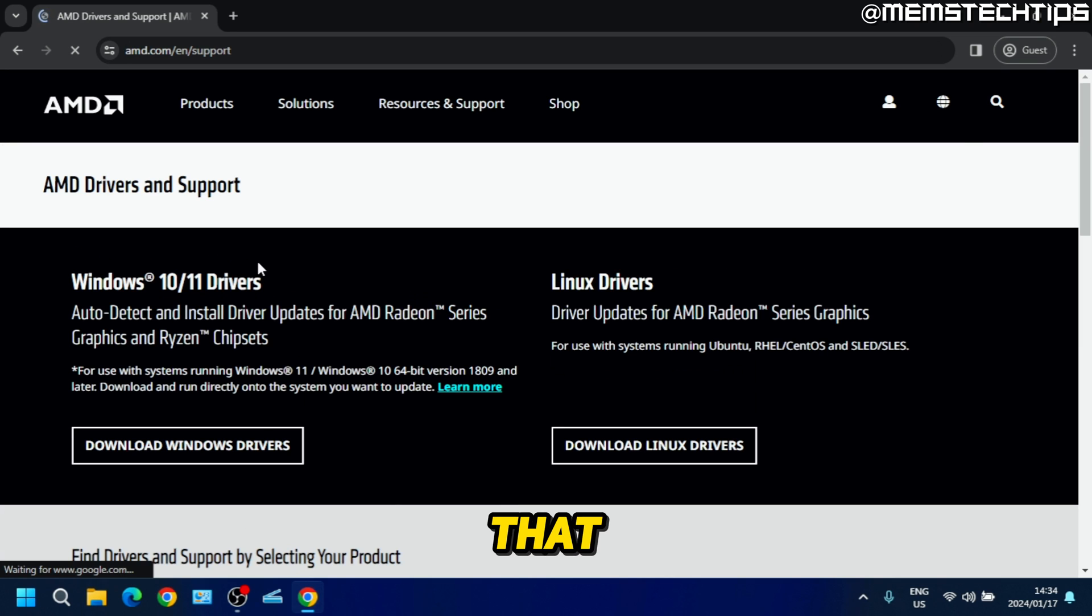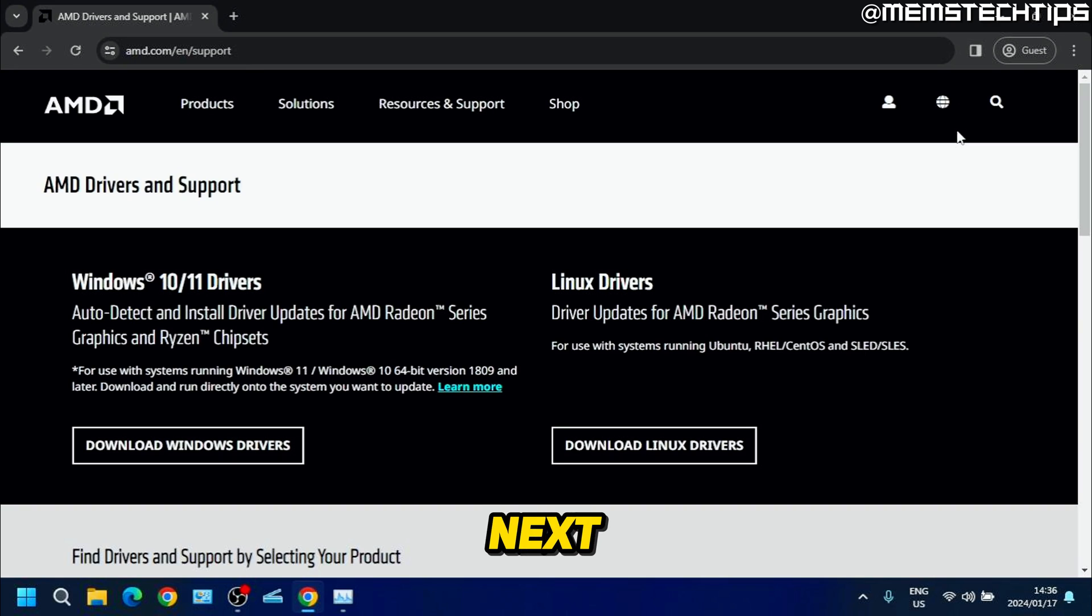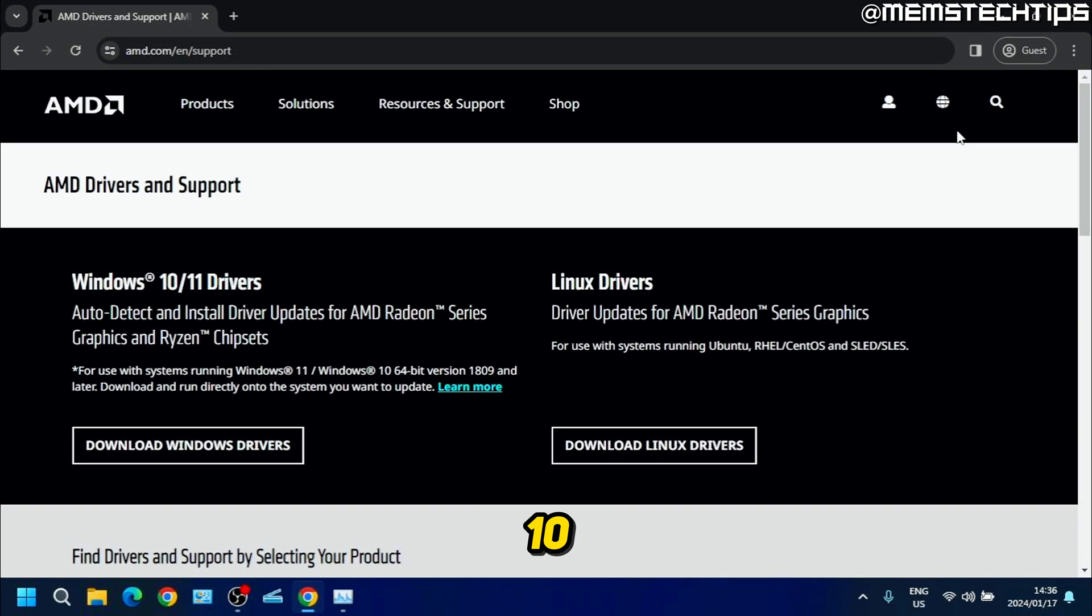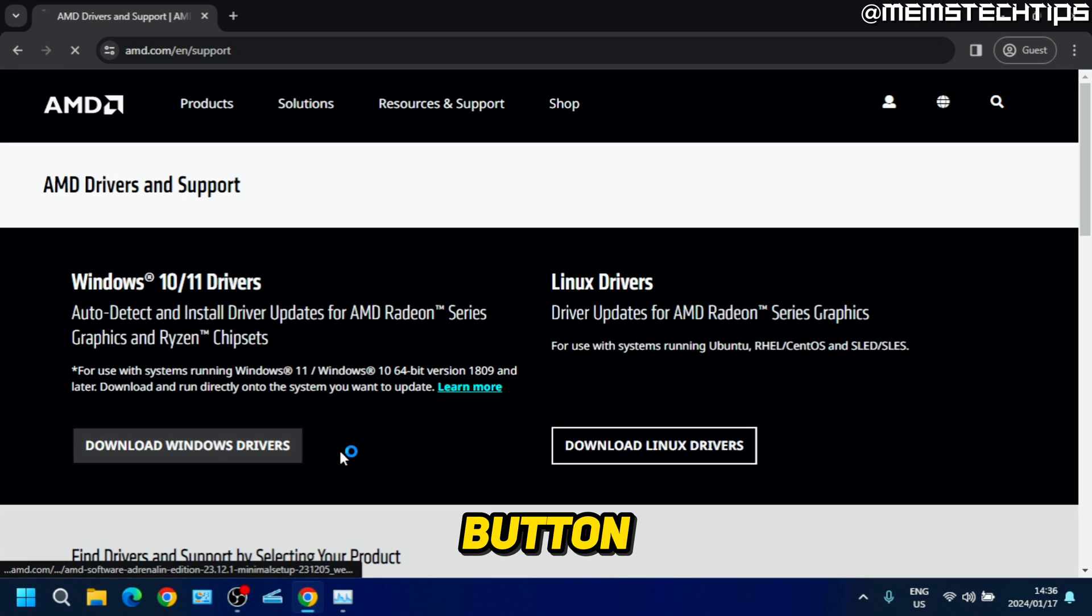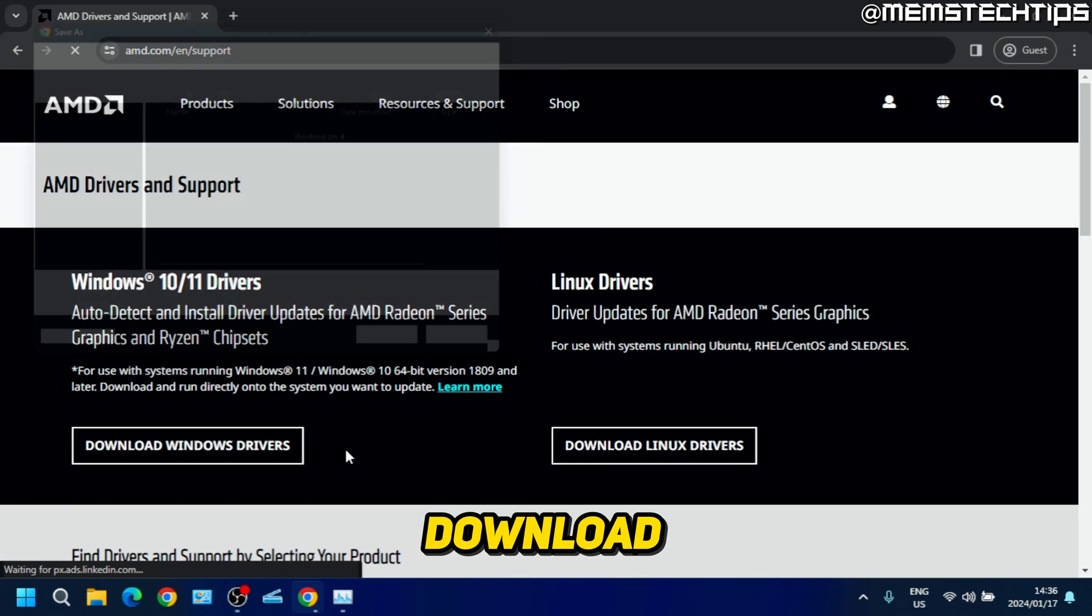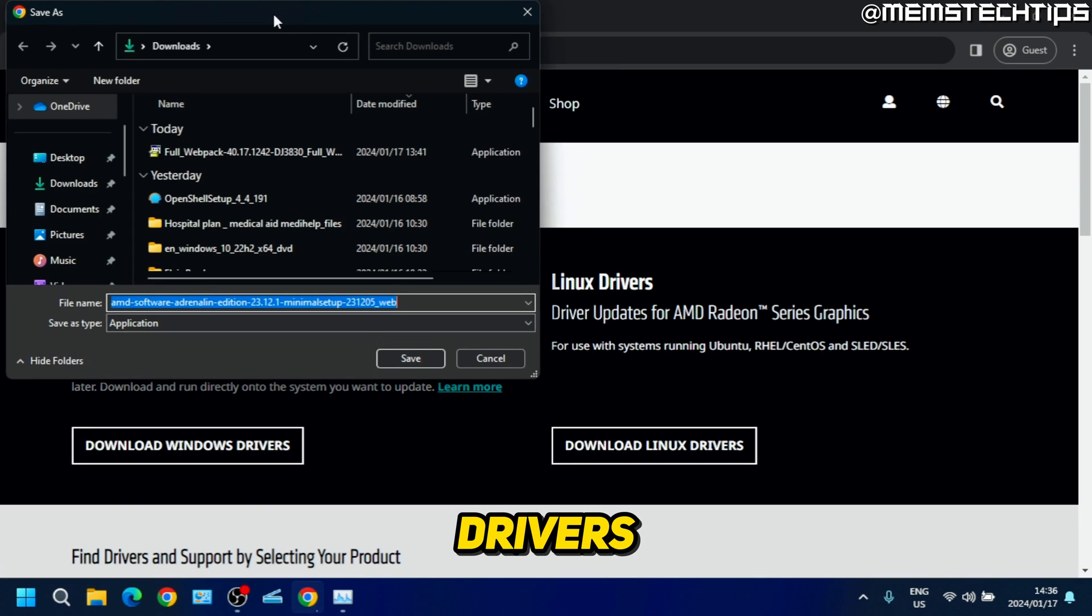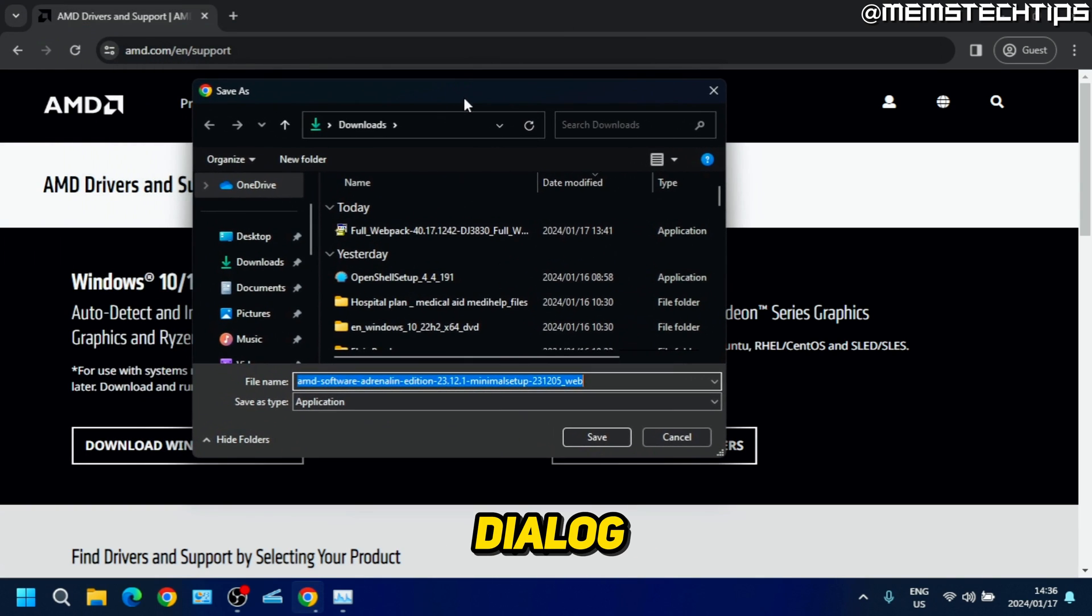On this next page you're going to find this section that says Windows 10 and 11 drivers, and then you just need to click on the button that says download Windows drivers. A dialog box should pop up asking where you want to save the file.